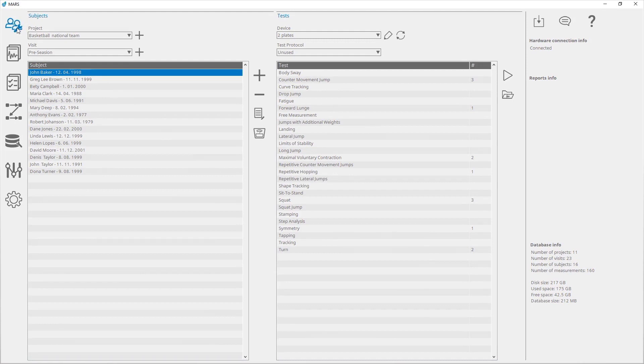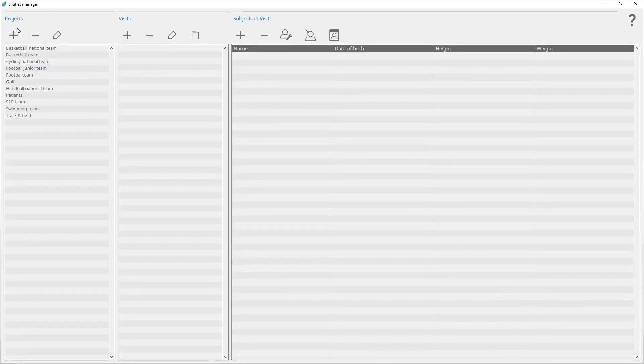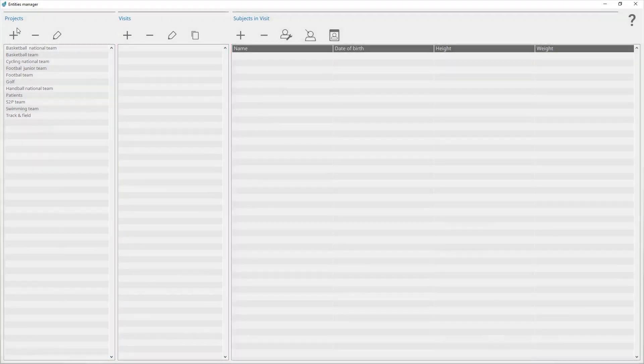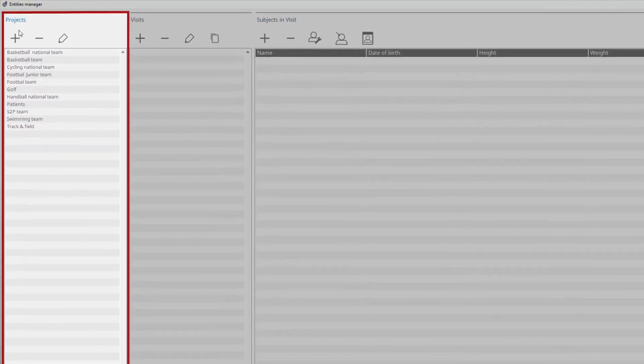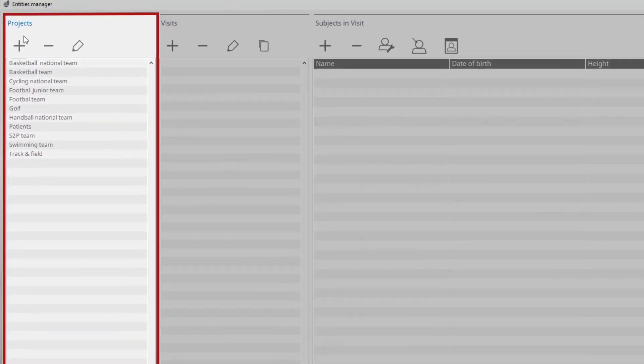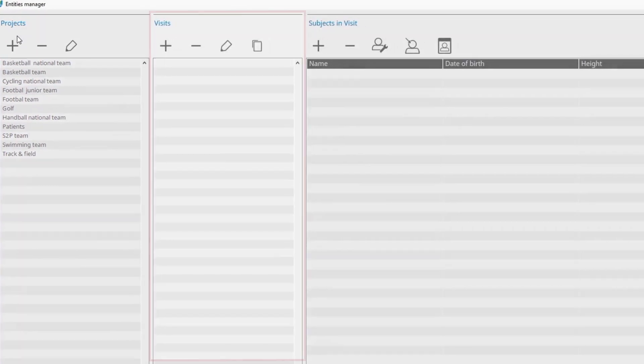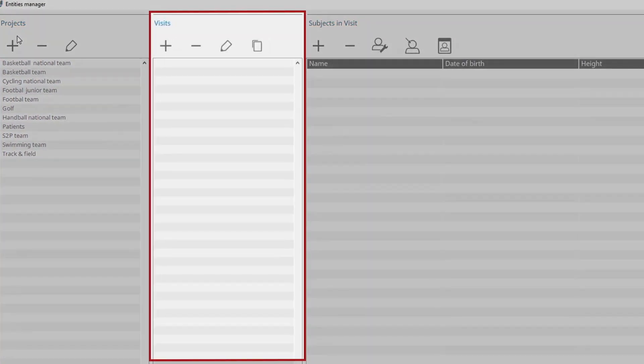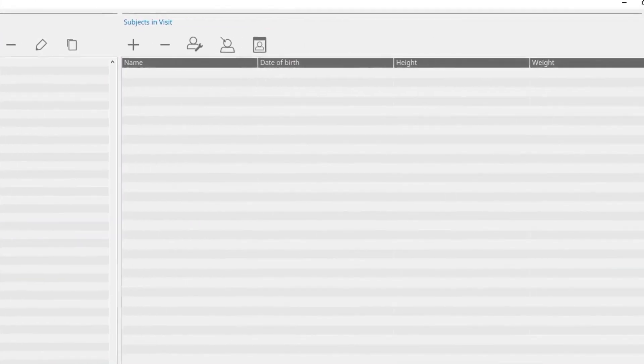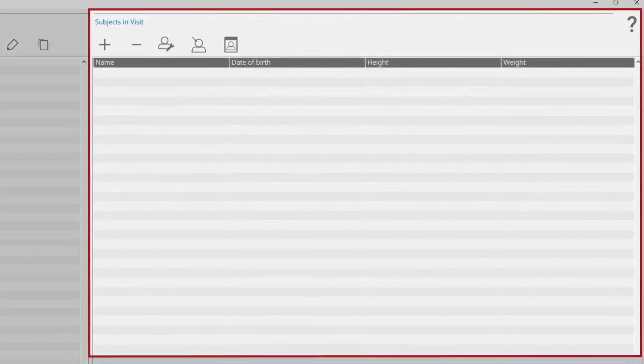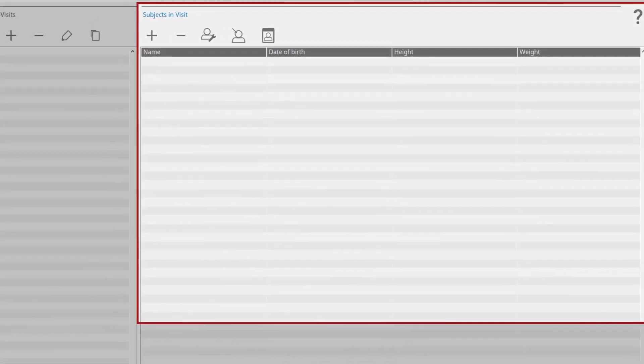The Entities Manager window consists of three panels. In the Projects panel, all created projects are listed. In the Visits panel, all visits of the selected project are listed. And in the Subjects in Visit panel, all subjects of the selected visit are listed.